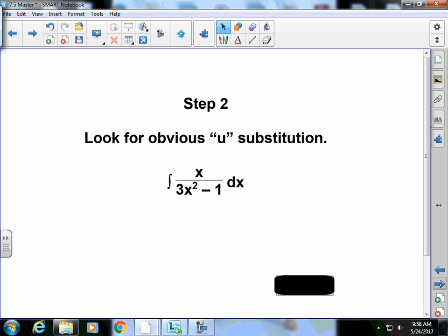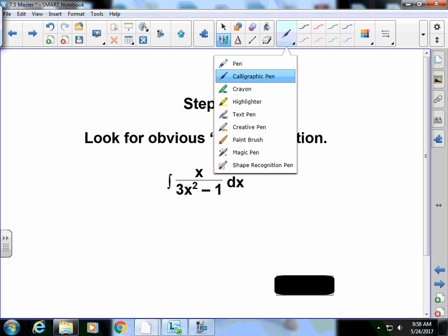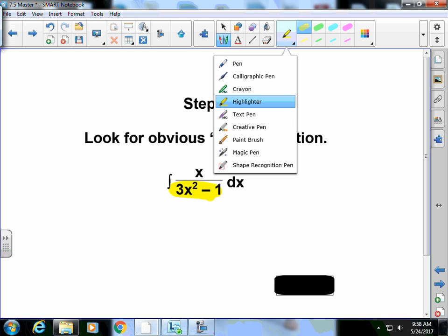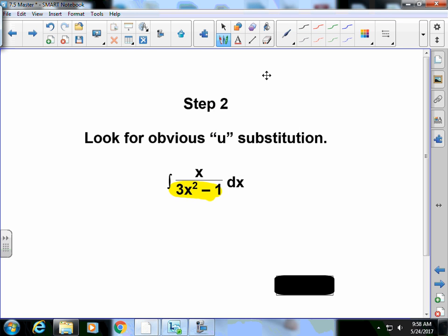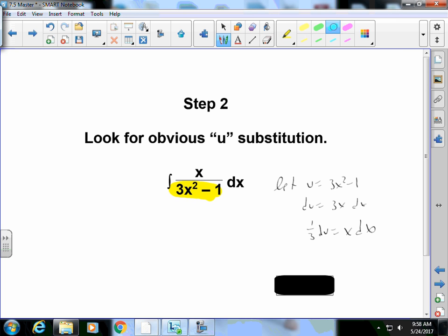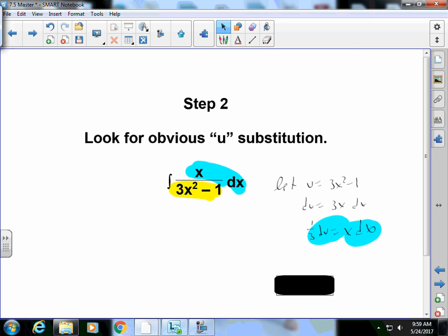So the next problem, look for the obvious u-substitutions. What we're saying is, what happens if I let u be all of this? If I let u be all of that, then I end up with, let u equal 3x squared minus 1, du is equal to 3x dx or 1 third du is equal to x dx. That's good because now this can substitute for that part there. And I do all that substitution and there's my answer.